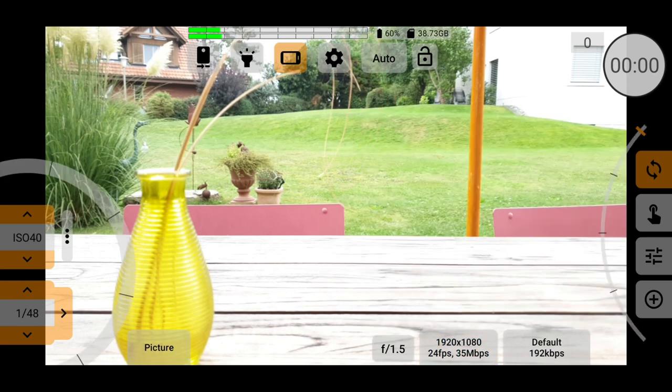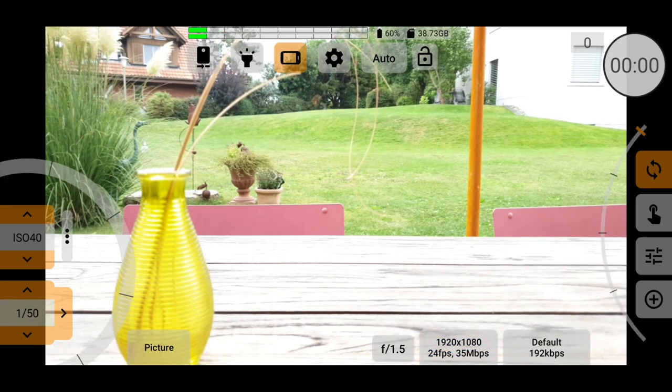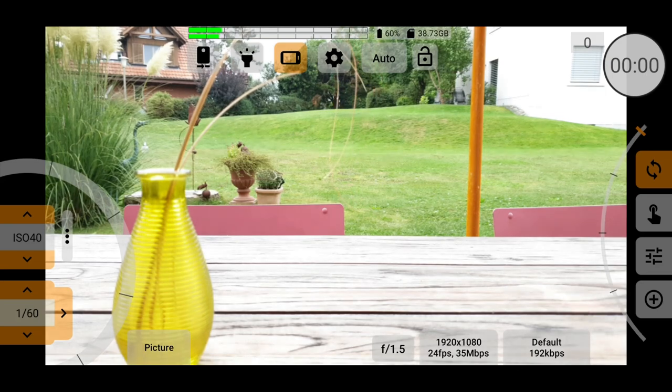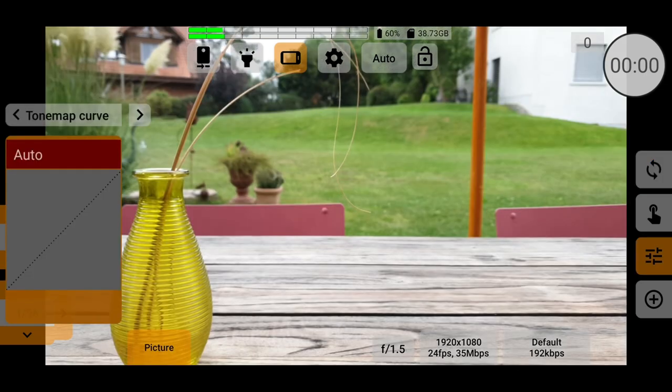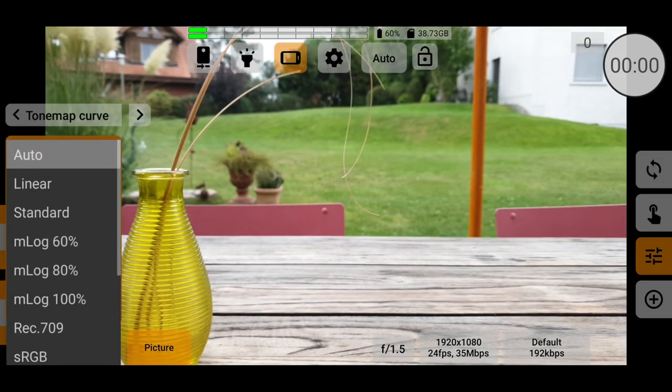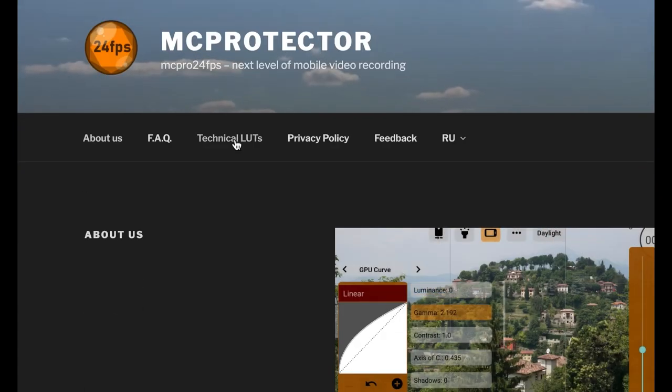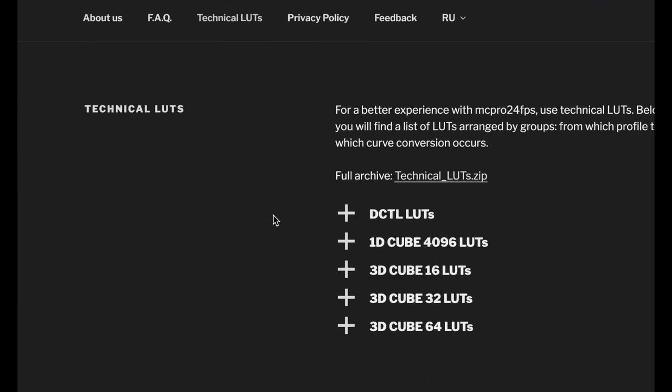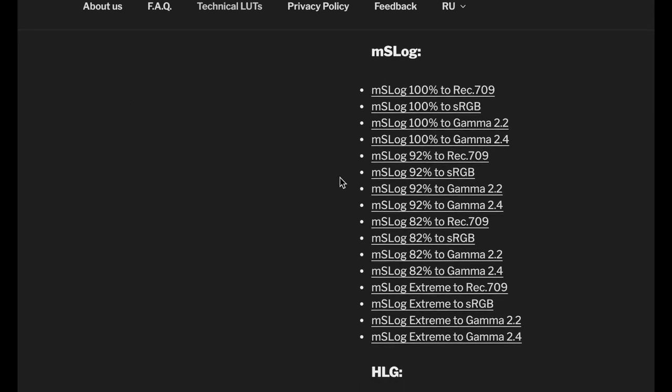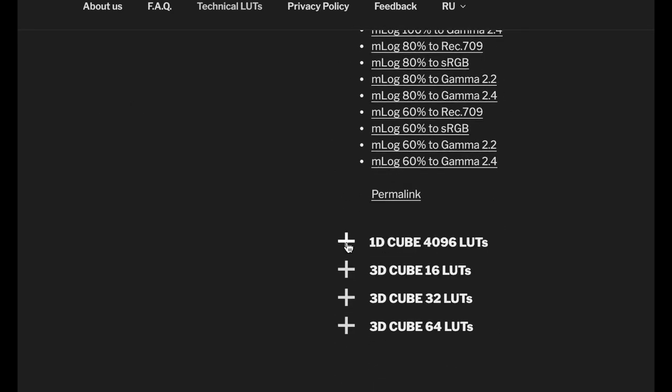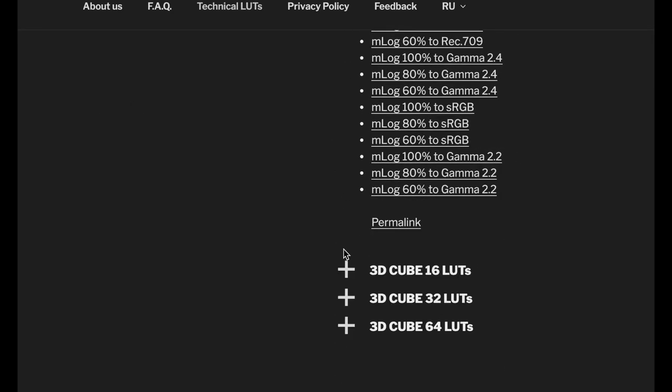Having said that, MC Pro 24fps does have some features not available in other apps. For example, a long list of color profiles. The app designer also provides a bunch of lookup tables for free on the MC Pro 24fps website to download to help you get the look you want.